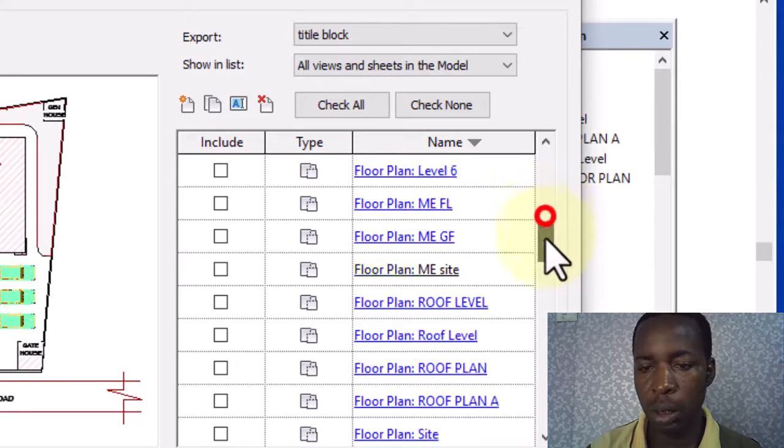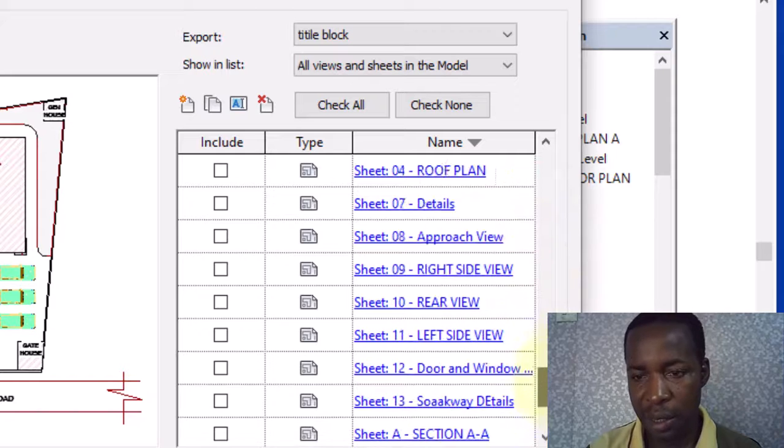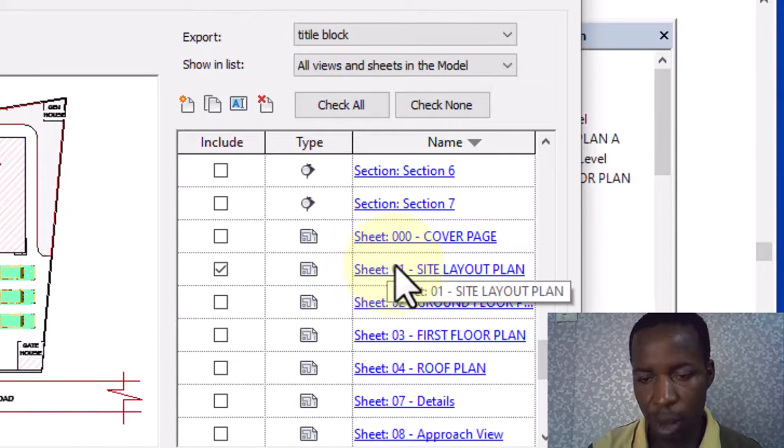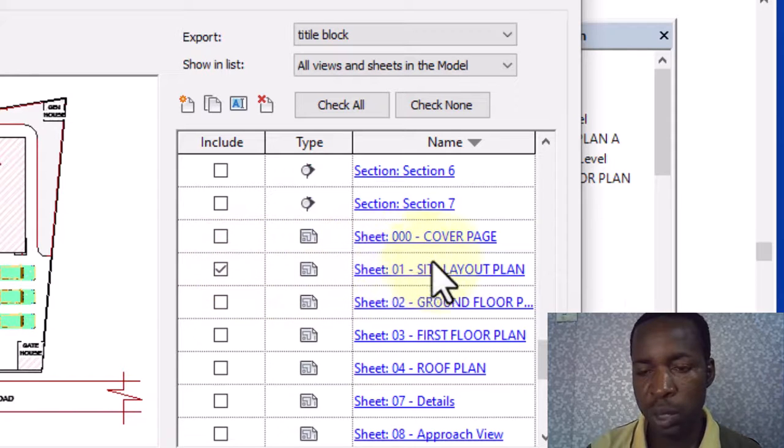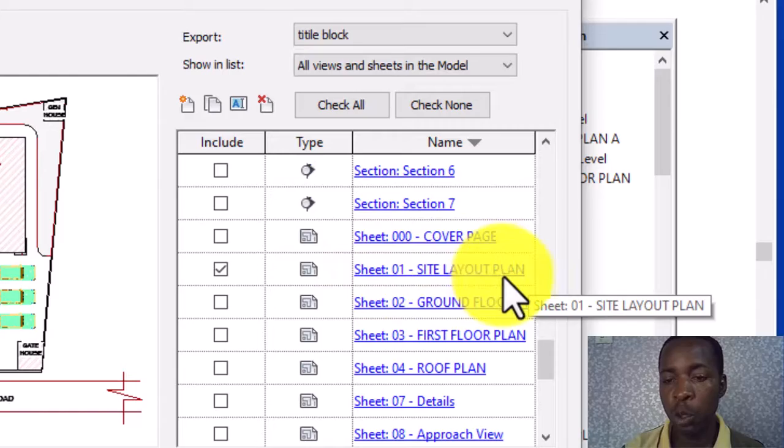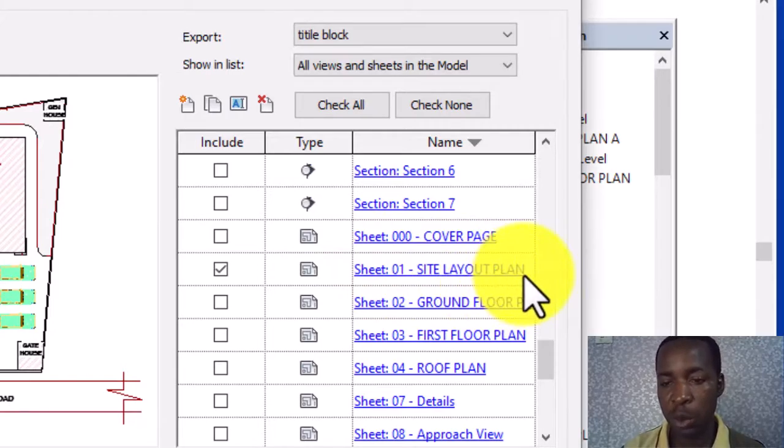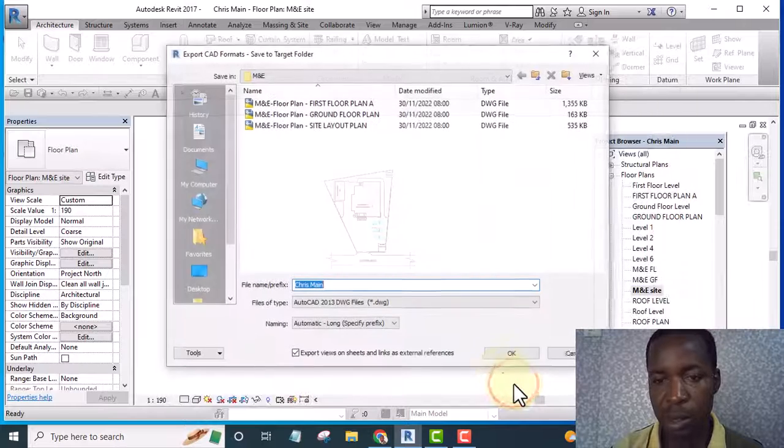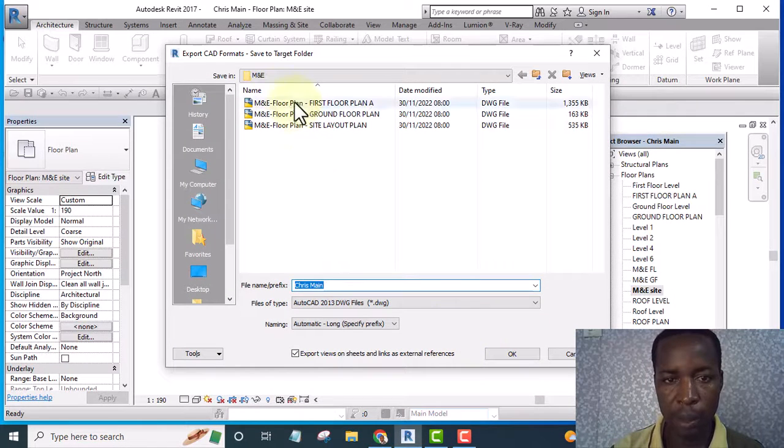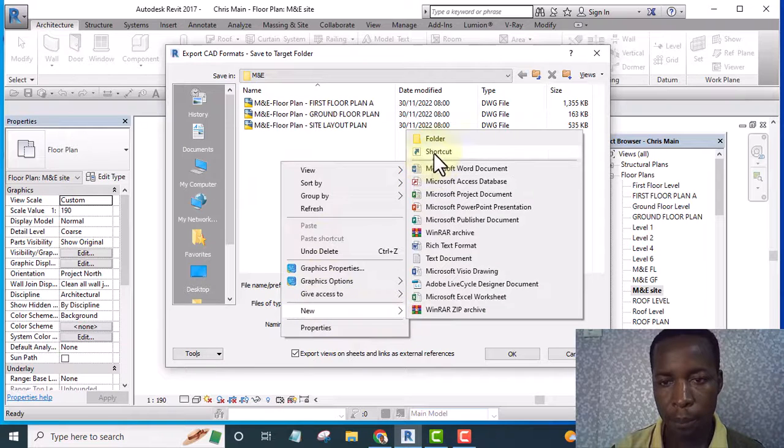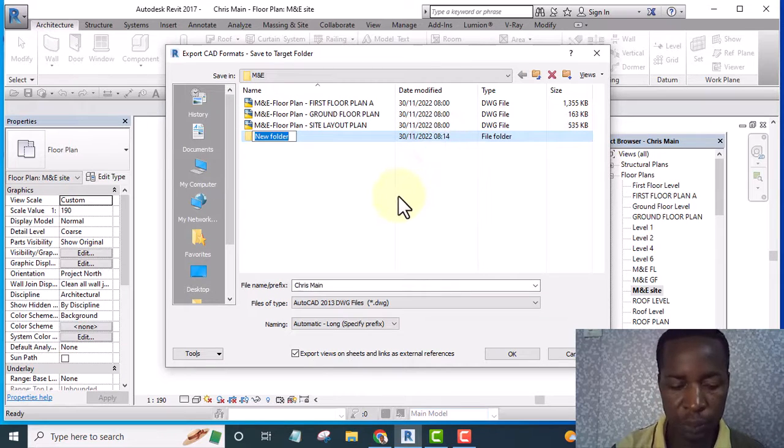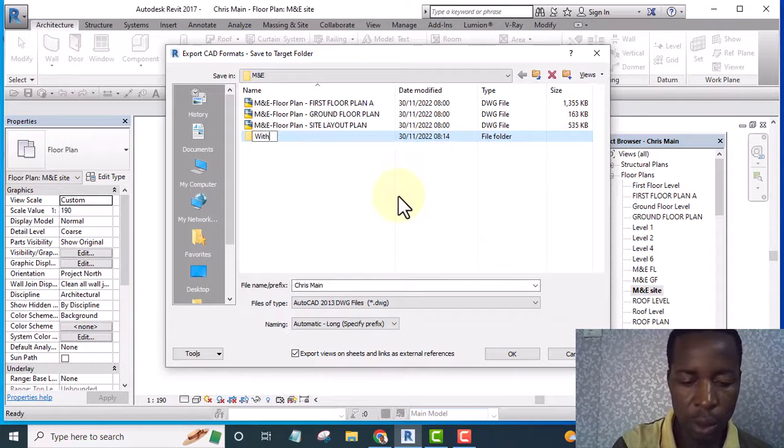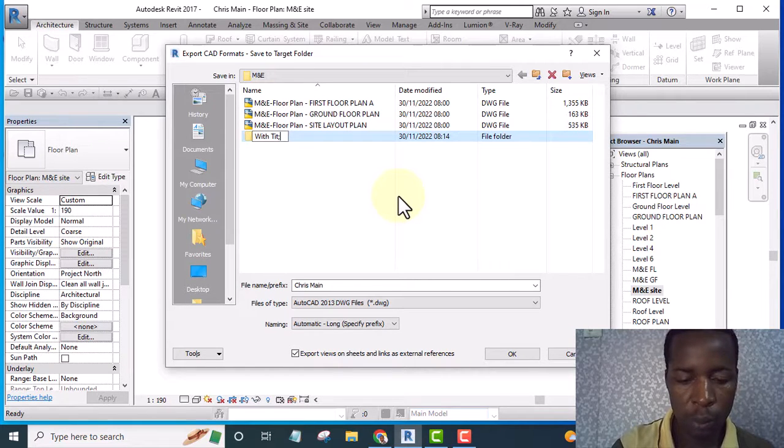But now that I selected this sheet, the title block will be exported and the view will also be exported to AutoCAD. Now let's hit next and see. And let me give it a folder, let's say with title block.